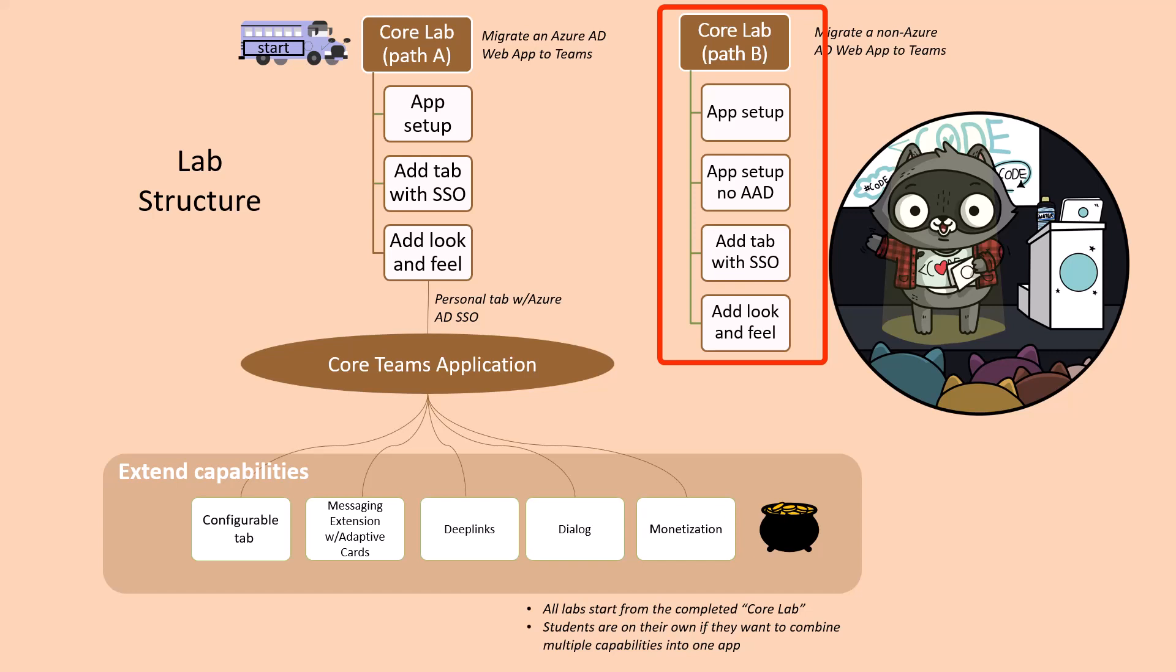If you're using an auth scheme such as Auth0, Identity Server, Okta, Ping Federate or even Azure AD B2C which is not the same as Azure AD then the B path is for you.